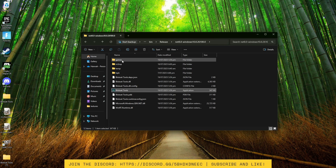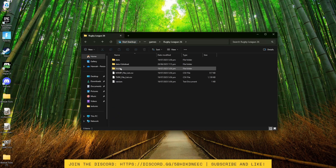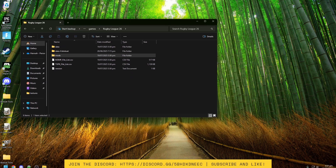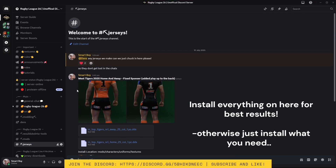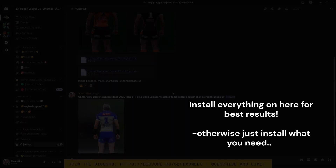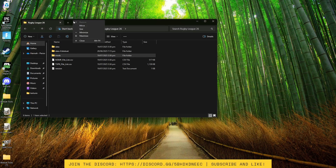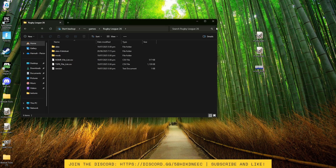Okay, now let's install mods. In File Explorer you want to open Games then Rugby League 26. I will show you how to install the three new jersey mods. First you want to go back to the Discord so we can download the files. In the Discord go to hashtag jerseys, then install all the DDS files. You then want to go to File Explorer and chuck them all on your desktop so they're easily accessible.